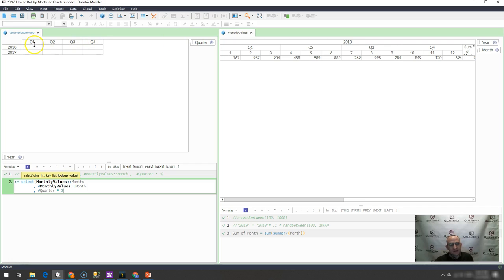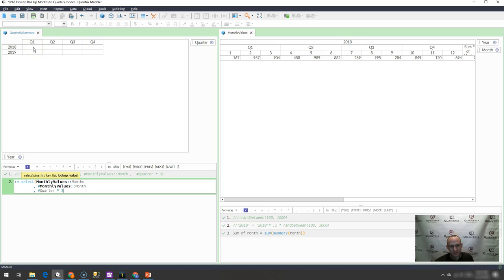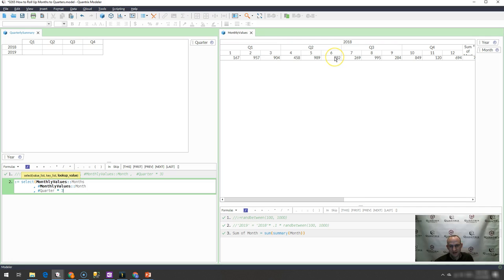Because if I multiply this first quarter, which is going to be one by three, because it's in the first position, I multiply that by one, it's going to bring back month three. If I do that with quarter two, this is in the second position, I do two times three, it's going to bring back the sixth value in this list.